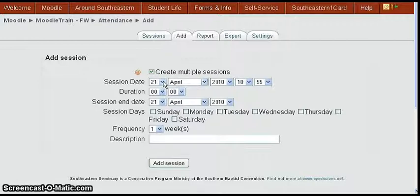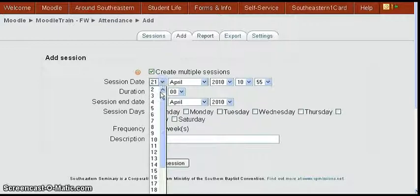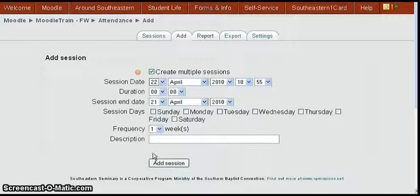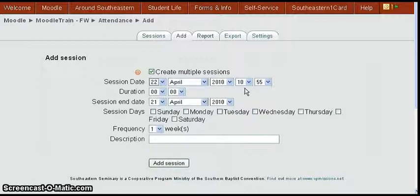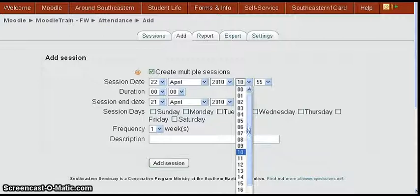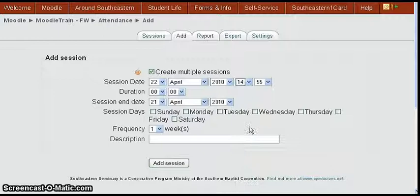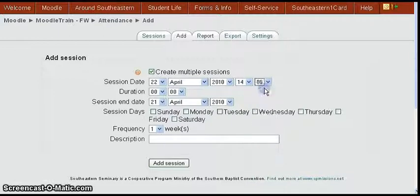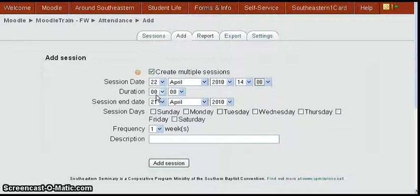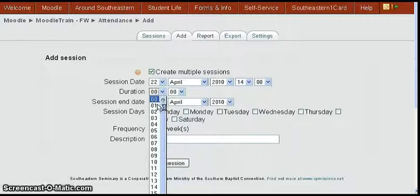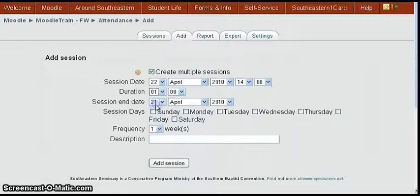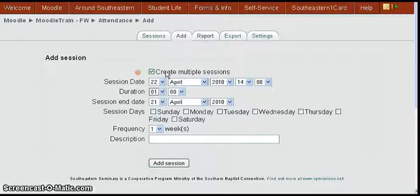We'll click the create multiple sessions and this is the first session, 21st of April. If we wanted to make that the 22nd we can change that. Then you get your start time. Let's say it starts at two o'clock in afternoon which is 1400 and we'll make that set. The duration let's say is one hour.